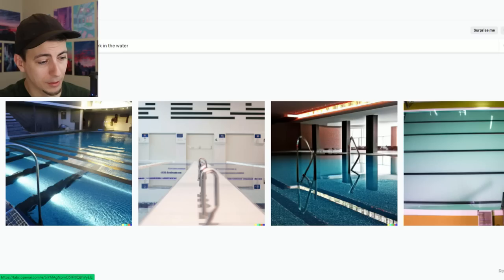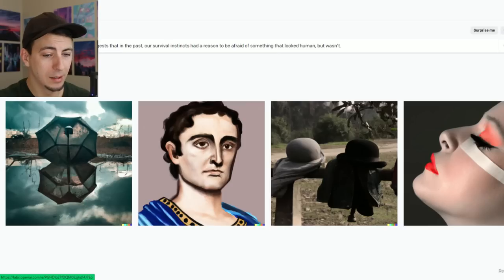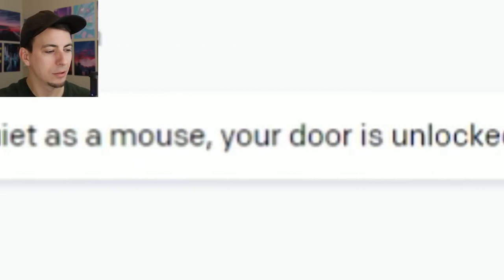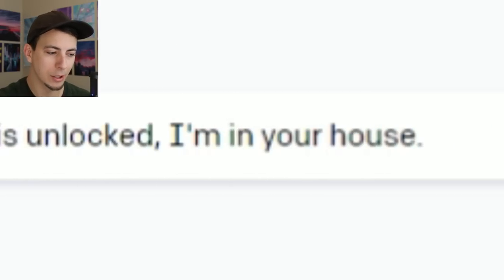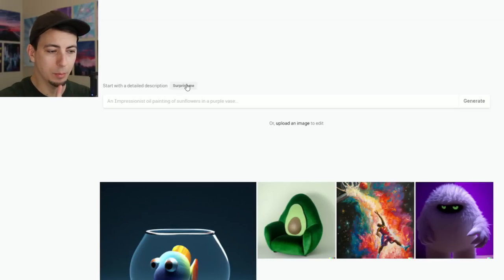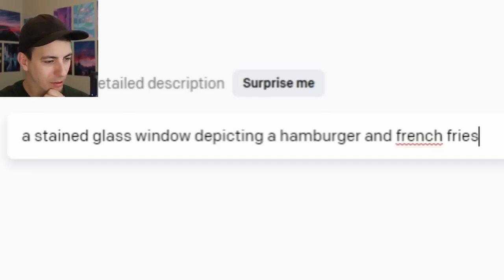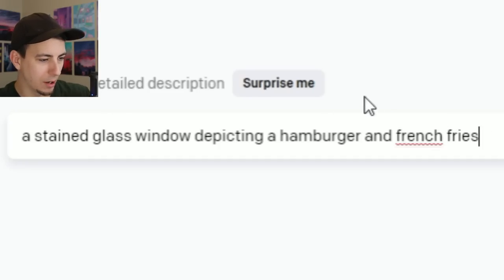Just to go over the other ones I did: I did pool rooms — just made a bunch of pools. I did uncanny valley — it did just weird stuff. I tried 'Roses are red, quiet as a mouse, your door is unlocked, I'm in your house' — and it just did roses. So that's cool. That gets you all caught up. So we have the vastness of an AI to goof around with. Let's start with 'Surprise me.' A stained glass window depicting a hamburger and french fries.